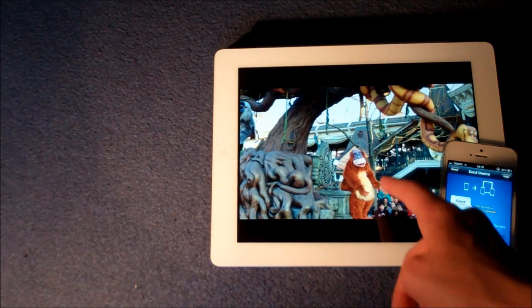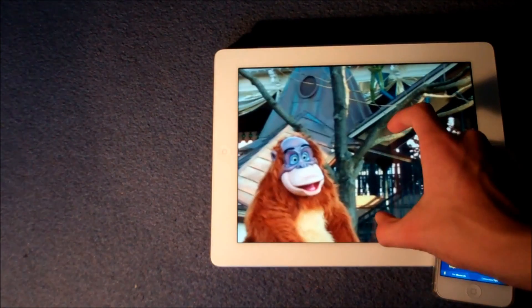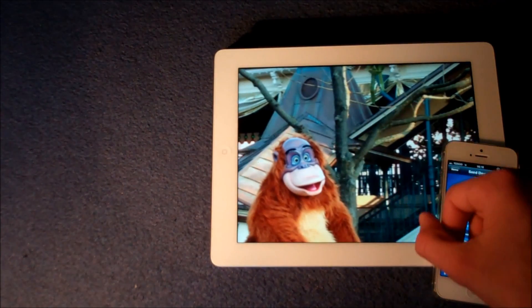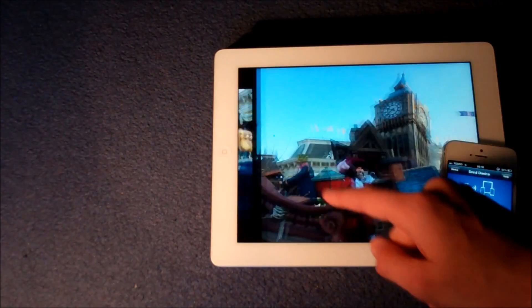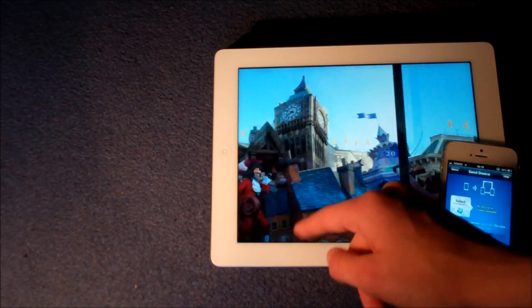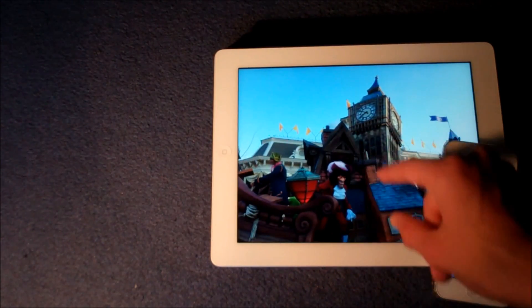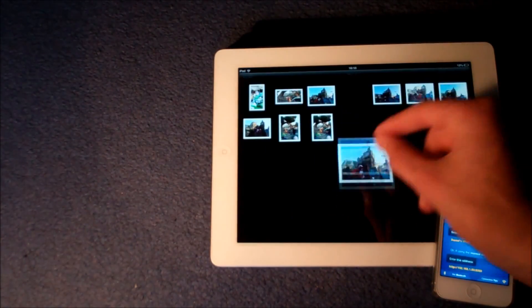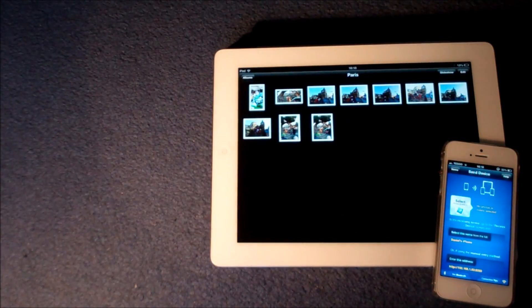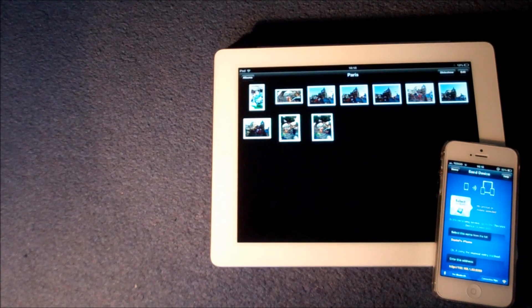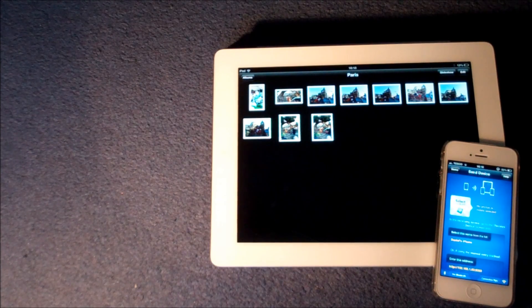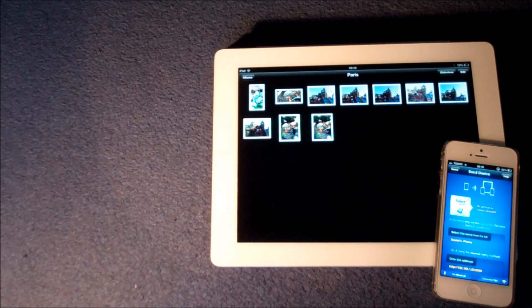And right here you can see that in that photo app we have successfully made that album as well. And in full quality here you can see the photos from my Paris holiday have successfully transferred onto my iPad in full HD quality from the iPhone. And you saw how quick that process was.